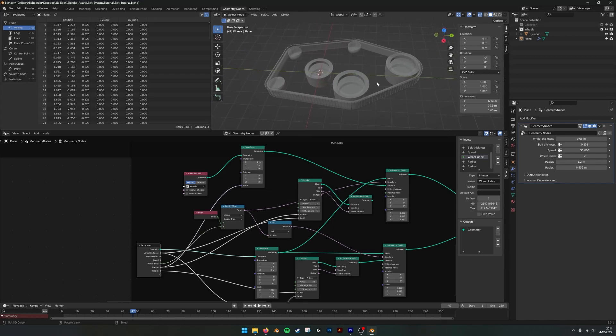This was part two. In part three we're going to see how we can use the UV map of the belt to make an animation as well.